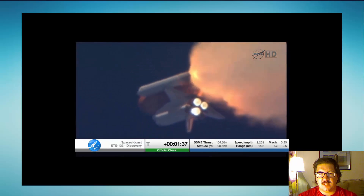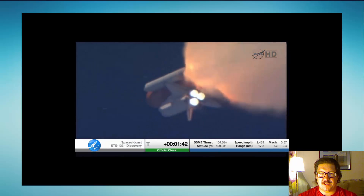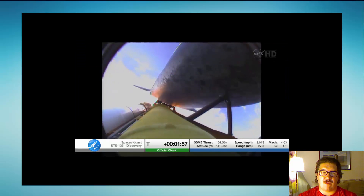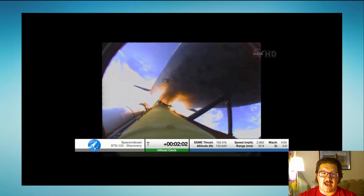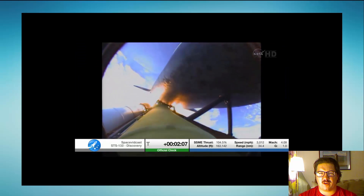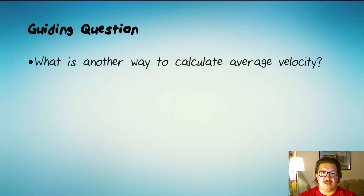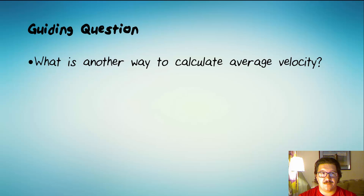You'll see that when the shuttle reaches a speed of about 3,000 miles per hour, the solid rocket boosters will detach, and that's where we're going to leave it. The guiding question for this lesson is: what is another way to calculate average velocity?